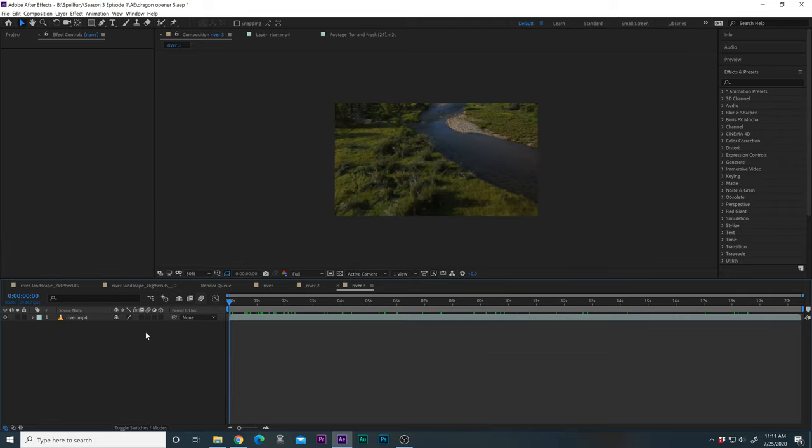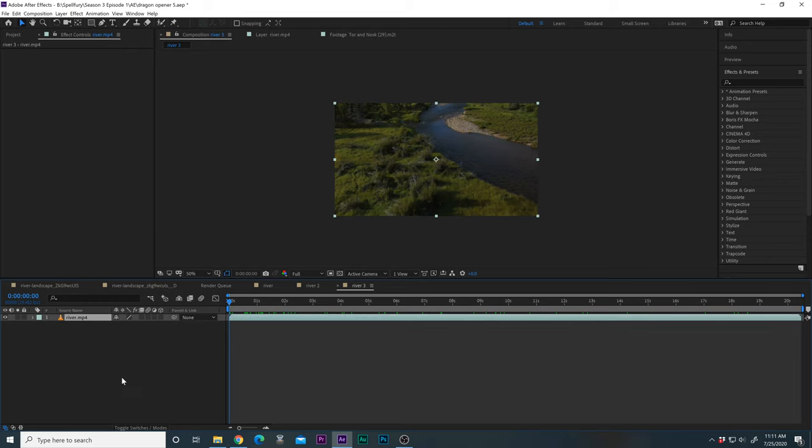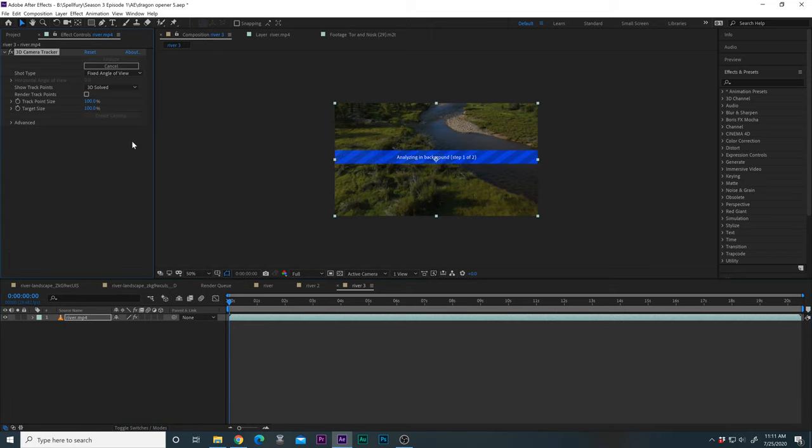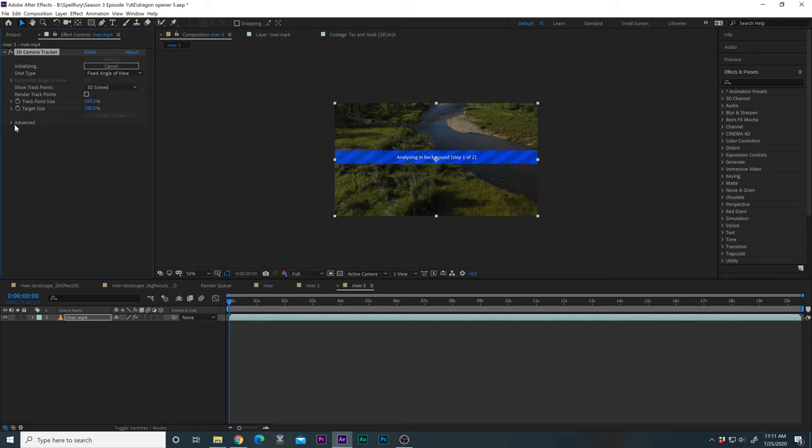Okay so here we are with the river clip in here and with the clip selected we're now going to go up to Animation and Track Camera. So it is analyzing the background. Step one of two. And this takes a little while. So let's let it do its thing. And then when it's done we should have tracking data that we can then apply stuff to.